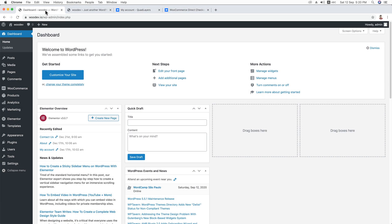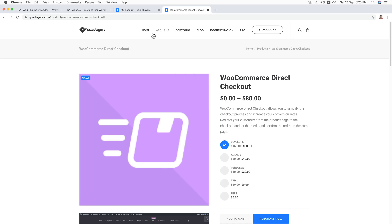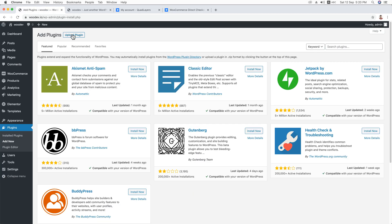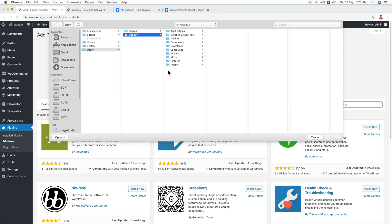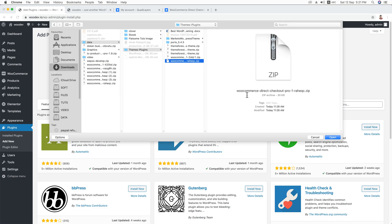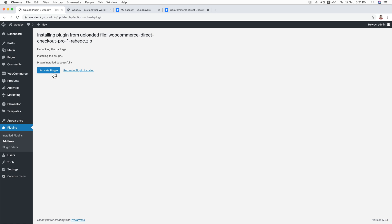Now I'm at the dashboard of my website. Just navigate to Plugins and click on Add New. Since I'm going to install the plugin from an external source, I'll click on Upload Plugin and hit Choose File. Here is the file — WooCommerce Direct Checkout. Just click Open, hit Install Now, and then hit Activate.